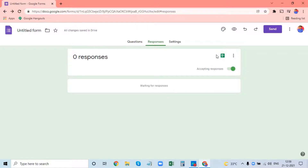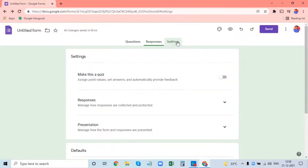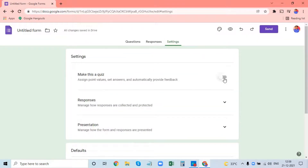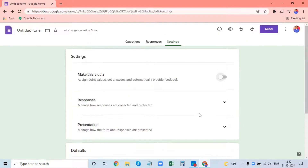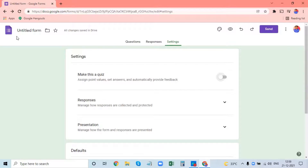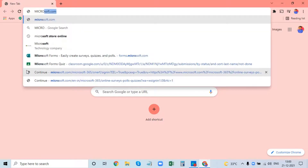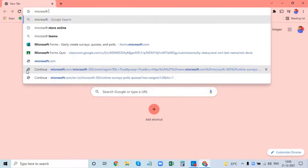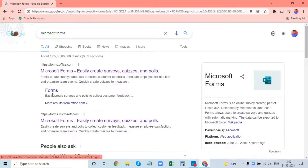These are options for the titles of the file. I want to select the file. I will choose Microsoft Forms.